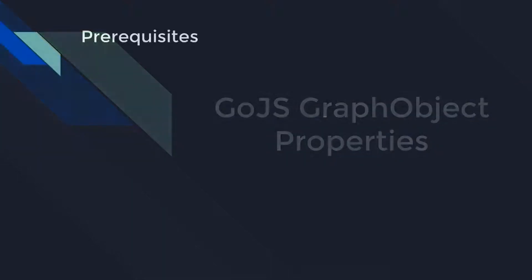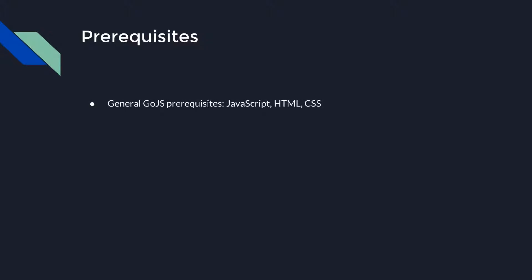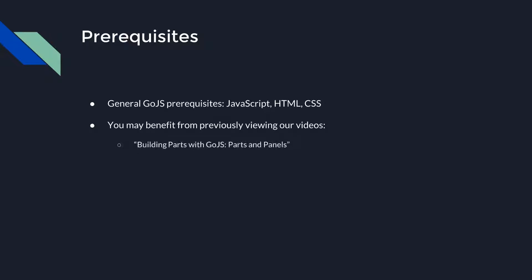Using Go.js requires programming in JavaScript and familiarity with HTML and CSS. You will benefit from previously viewing Building Parts with Go.js, Parts and Panels, which delivers an explanation of parts, panels, and graph objects, and how they interact with each other.